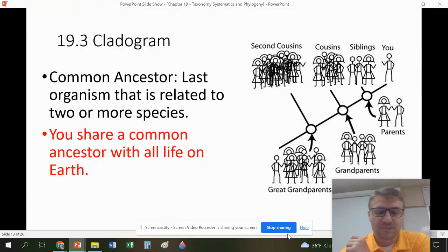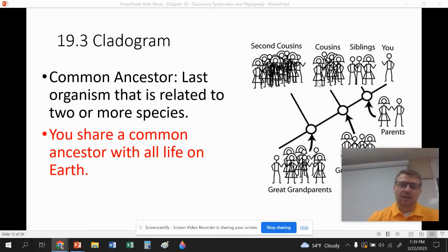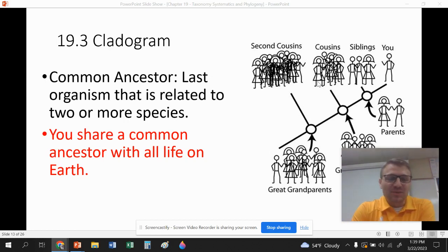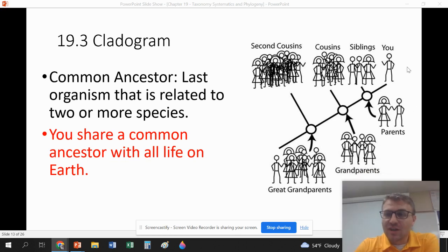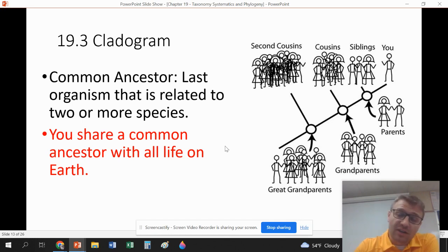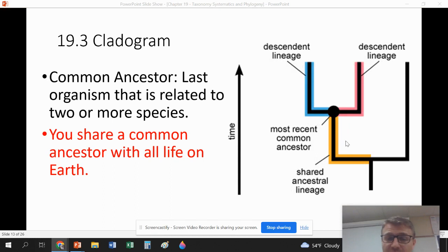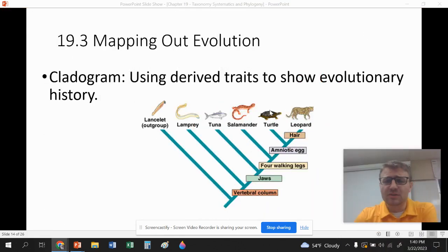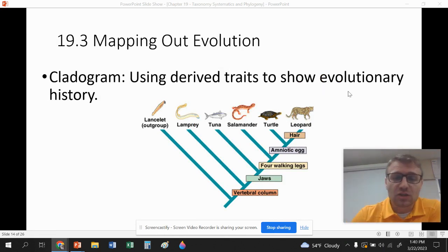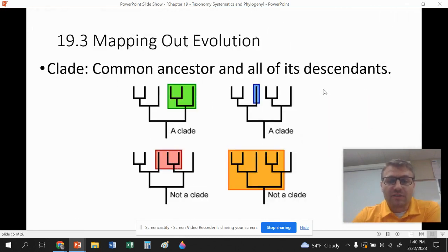Our next section is going to be on cladograms. A key term is common ancestor — the last organism that two species are both related to. For example, you and your sibling share your parents as a common ancestor; you and your cousins share your grandparents. We use cladograms to show common ancestors and how species descend from one another — like a map showing evolutionary history and how derived traits evolved over time.